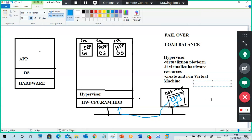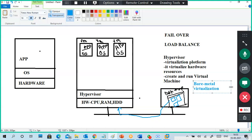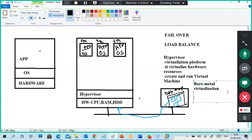This type of virtualization — where you install a hypervisor directly on the physical hardware, then create virtual machines on it — is called bare metal virtualization, also known as Type 1 virtualization.